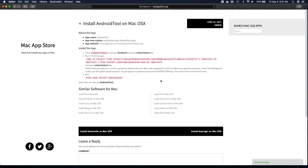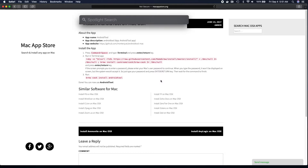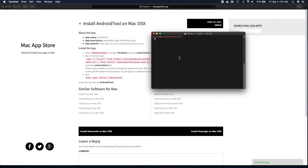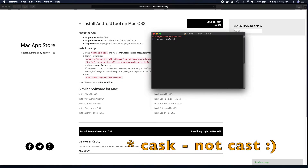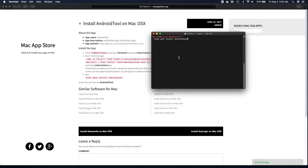If you hold Command and Space it will open Spotlight, then you can type in terminal. From there, just run brew cask install androidtool or copy and paste the command. I'm not going to hit enter because I've already installed this application, but once you hit enter it will go through a few scripts and then install the application.